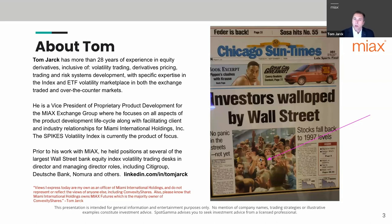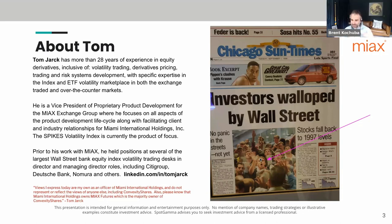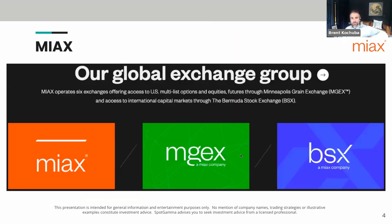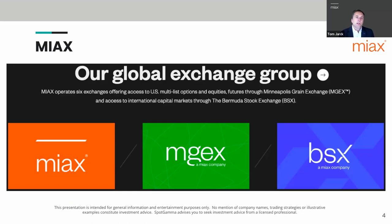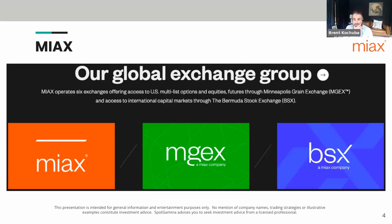My contacts span institutional pension funds and market-making firms — the whole gamut. Thank you for having me. The Spot Gamma folks love to dig into the weeds, so we're hoping to do that here. Could you tell us a little about the Miami Exchange? There are now 16 options exchanges, right?